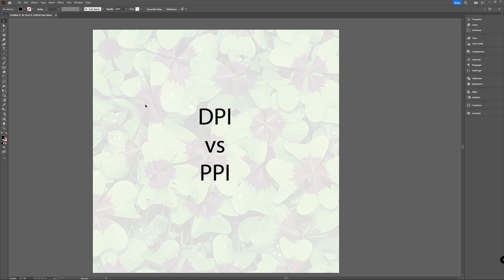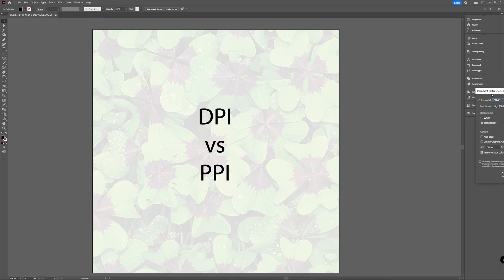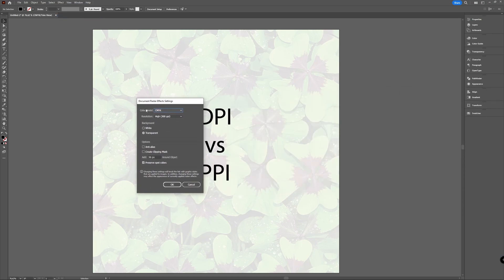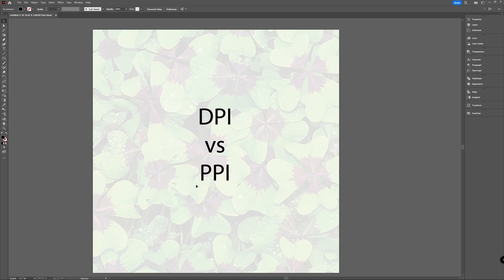If you already have an existing document, you can go to the Effect menu, and there you choose Document Raster Effect Settings. You get another window where you can change your color model, but also your PPI resolution. Here you have the same options — 300, 150, 72, or a custom value you choose yourself. And that's how you change your PPI settings in an existing document.